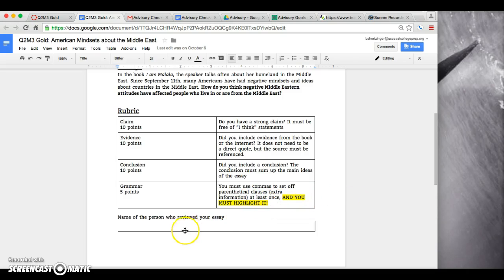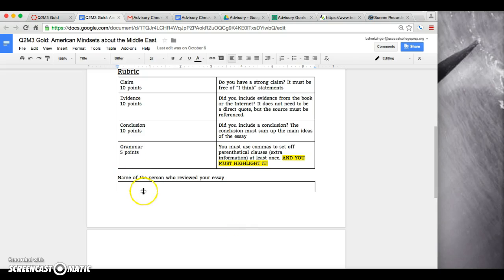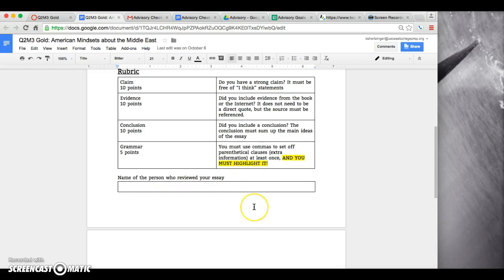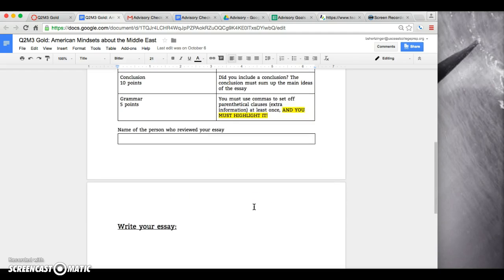When you're done writing your essay and when you review someone else's, make sure that they have highlighted their grammar part here and put the name of the person who reviewed your essay as well.